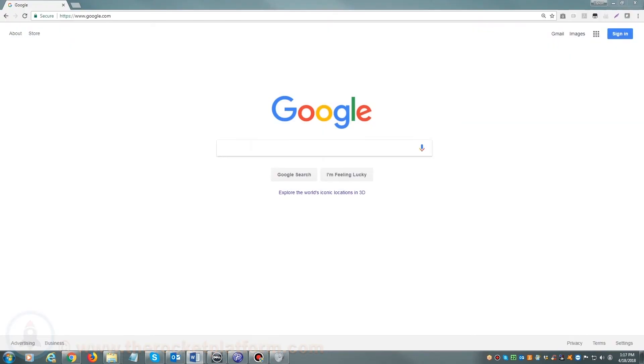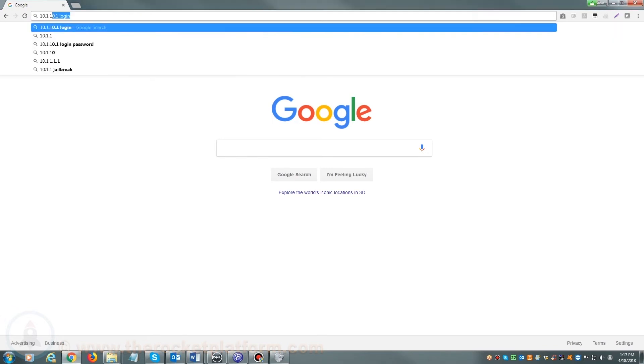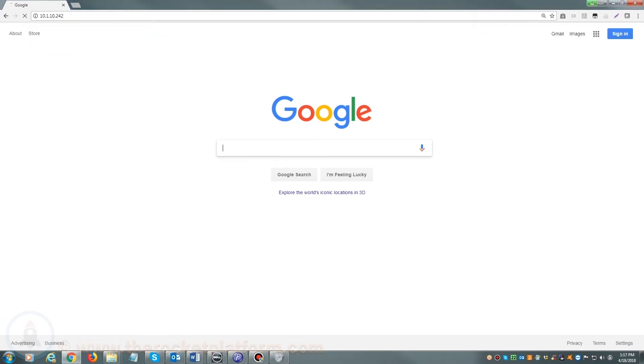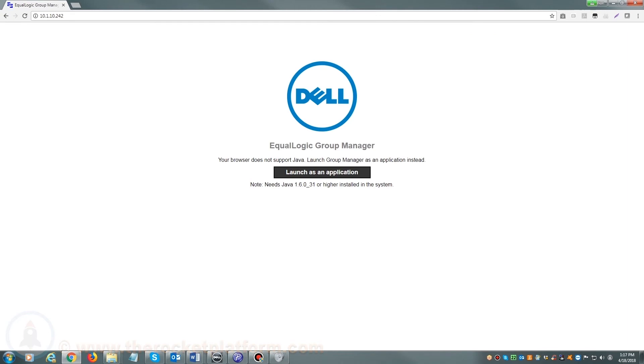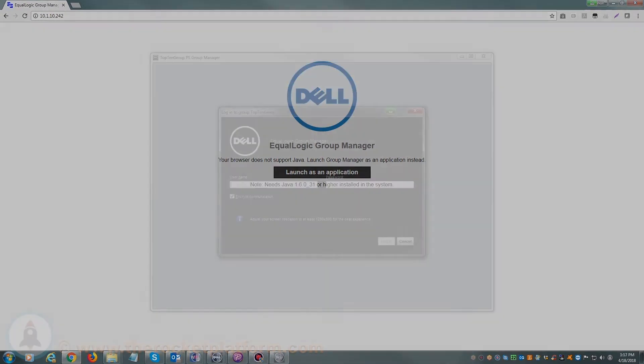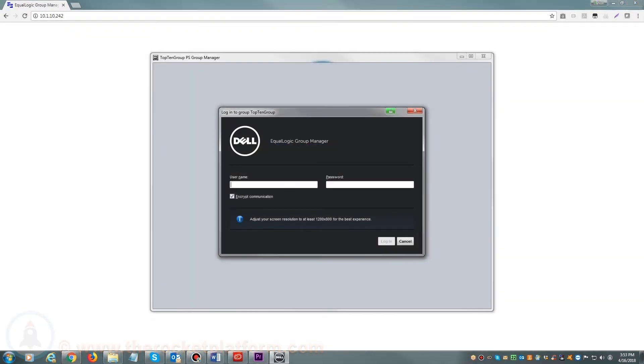If you are accessing your Dell EqualLogic via a web browser, you will open your web browser and in the address bar either enter the host name of your SAN or enter the management IP address. Once you see a login prompt, please enter your login credentials.